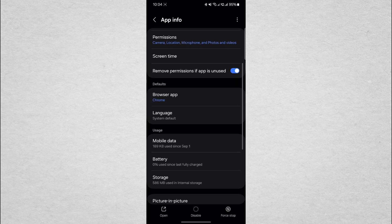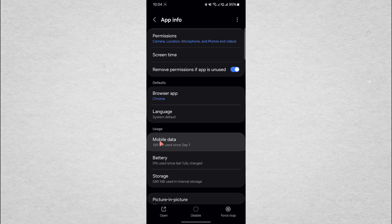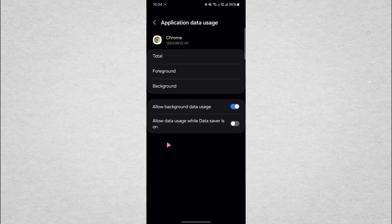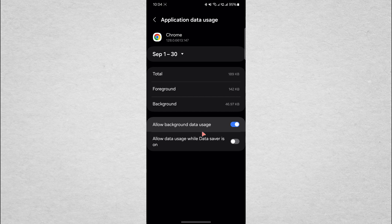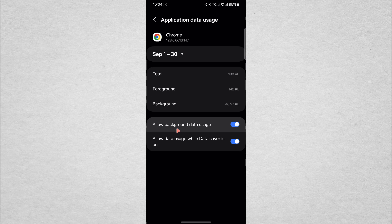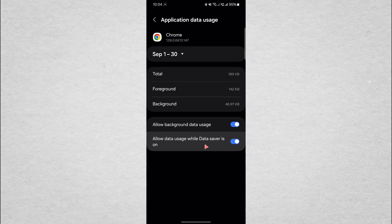Next, tap on Mobile Data and Wi-Fi. On this screen, make sure that both background data and unrestricted data usage are turned on. These settings allow Chrome to download files, even when the app is running in the background or when your phone is in battery saving mode.